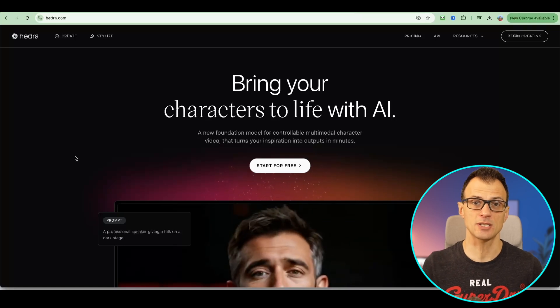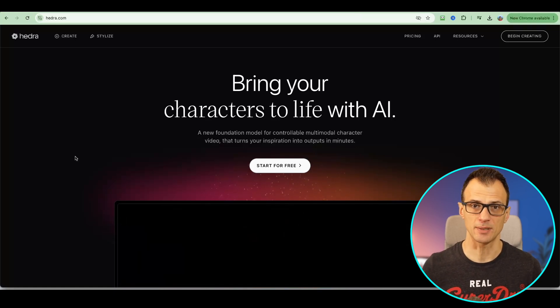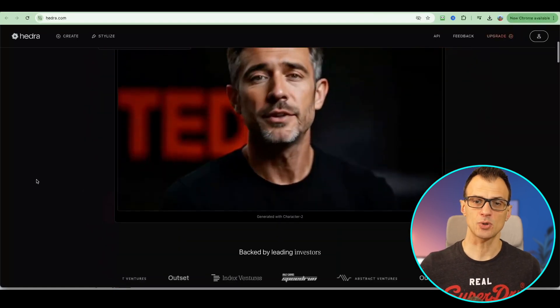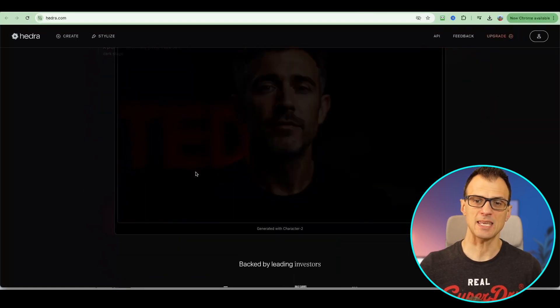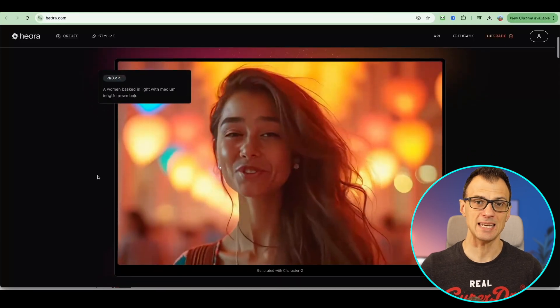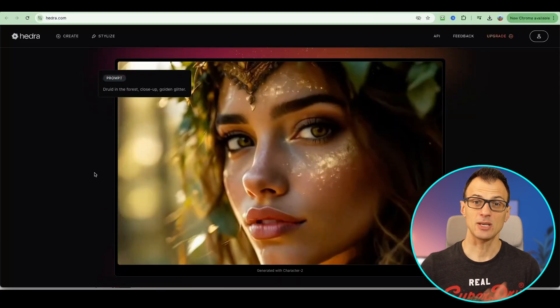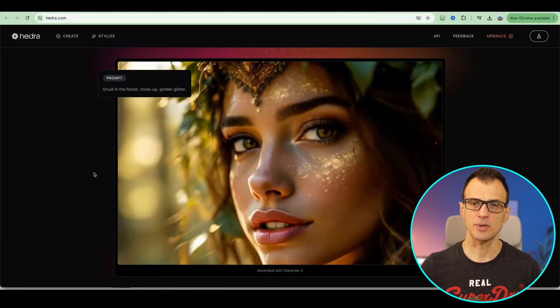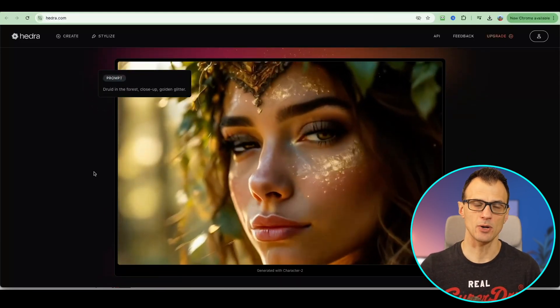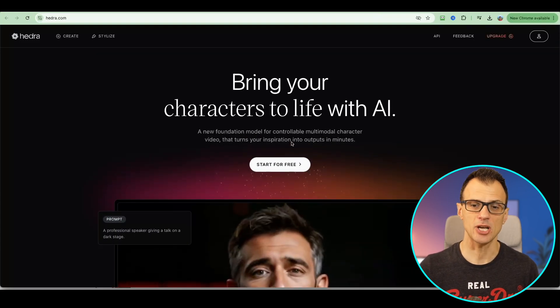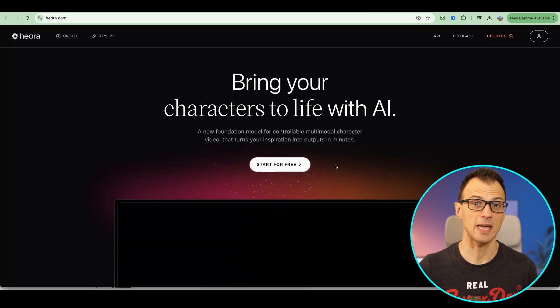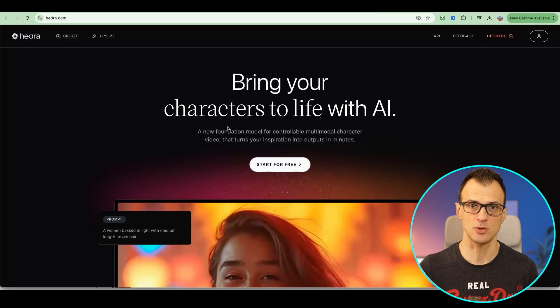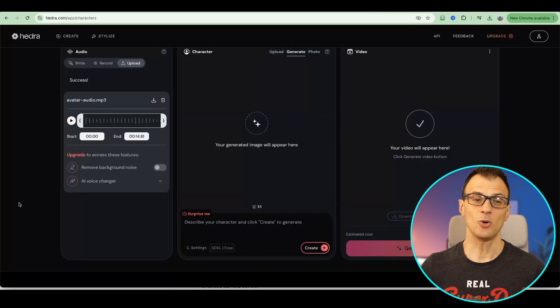Next on the list, I want to show you this tool called Hedra. Hedra allows you to create speaking characters so you can animate any image and get it to talk and synchronized with the audio that you provide. Extremely powerful tool. Hedra comes with a very generous free plan. Everything we're gonna do today will be done using the free plan.